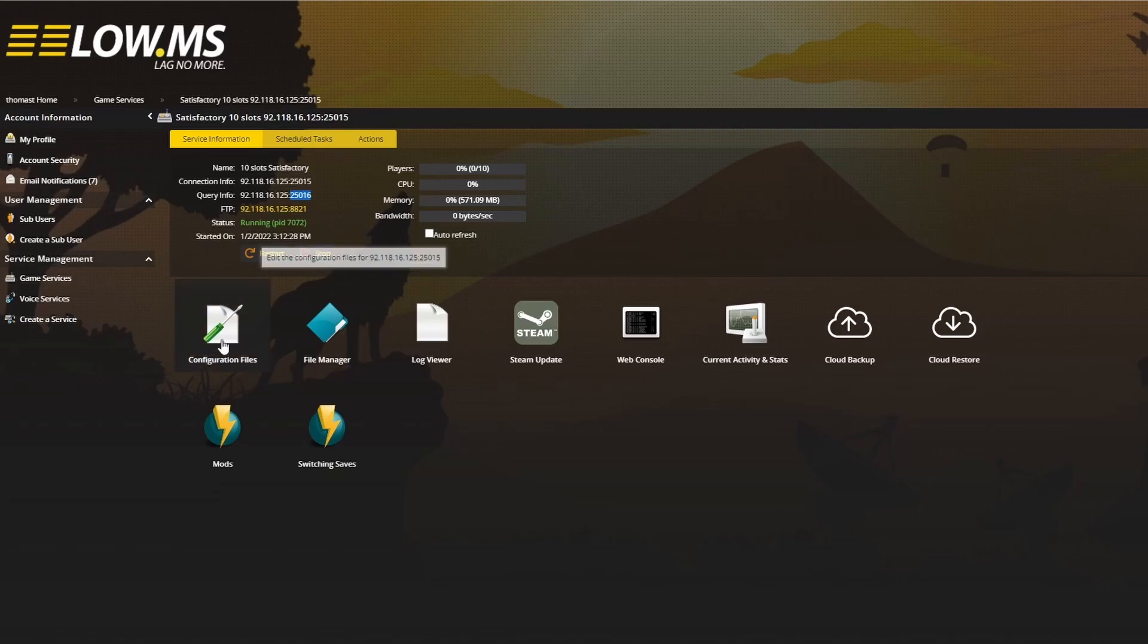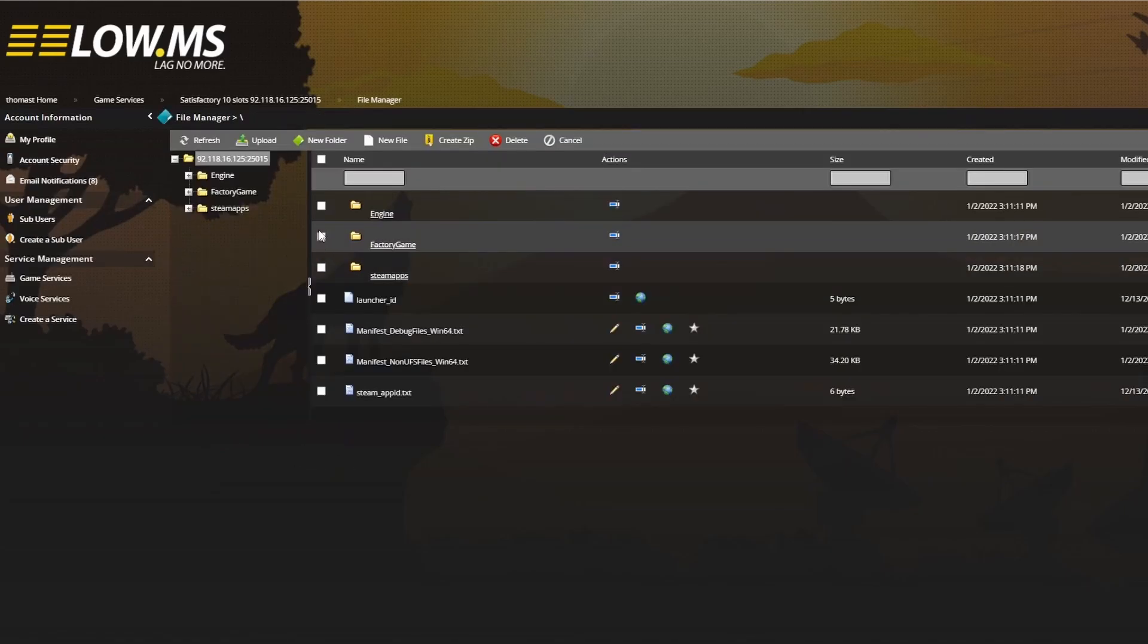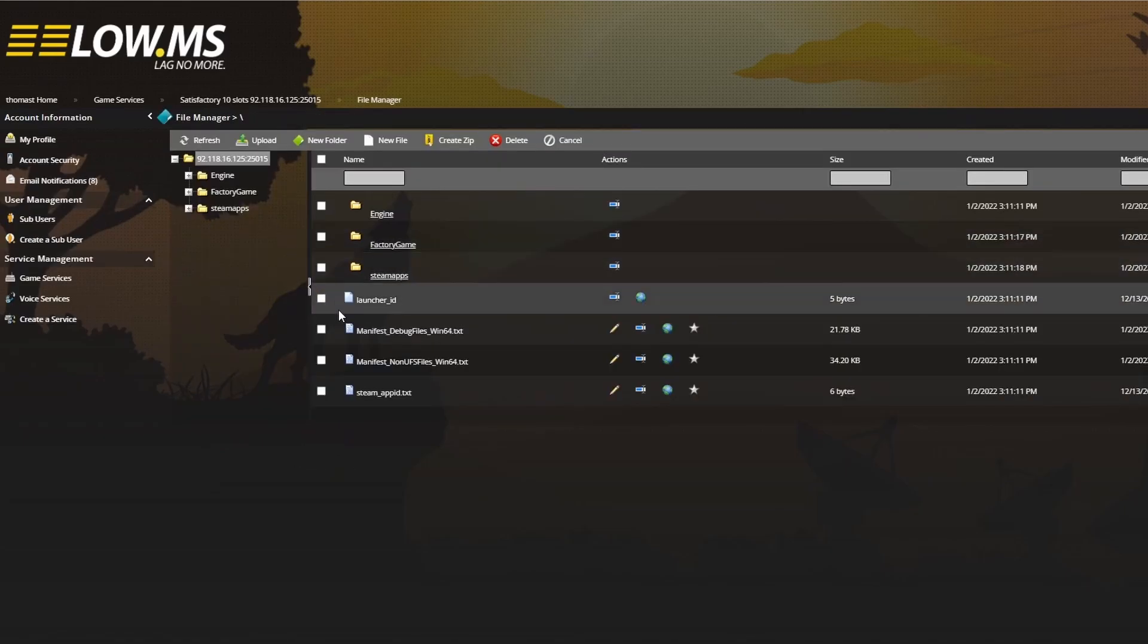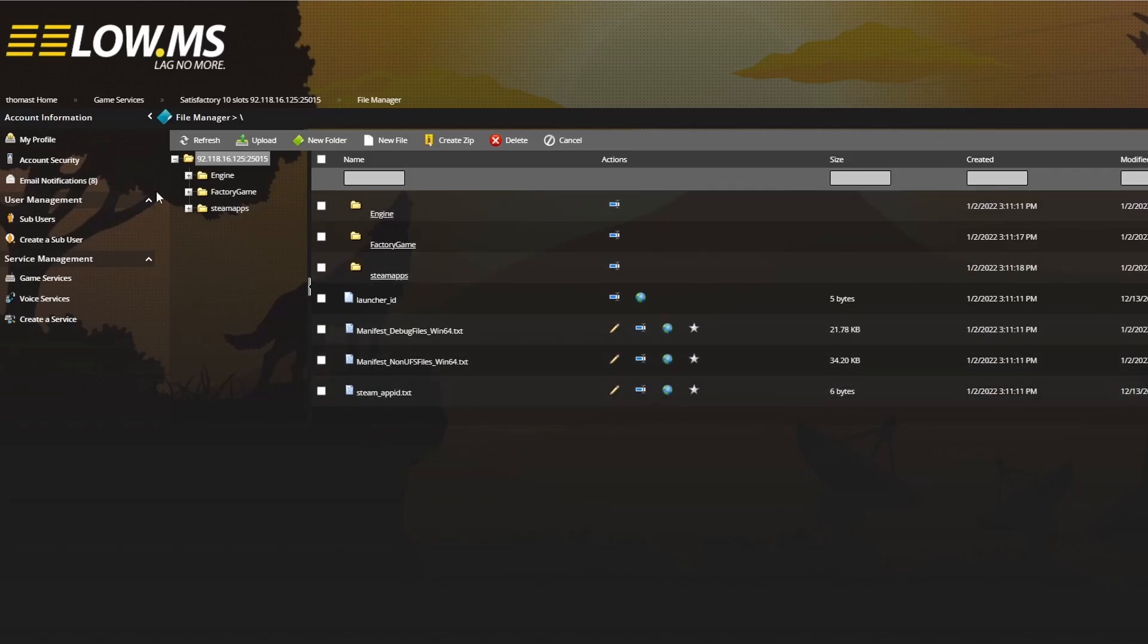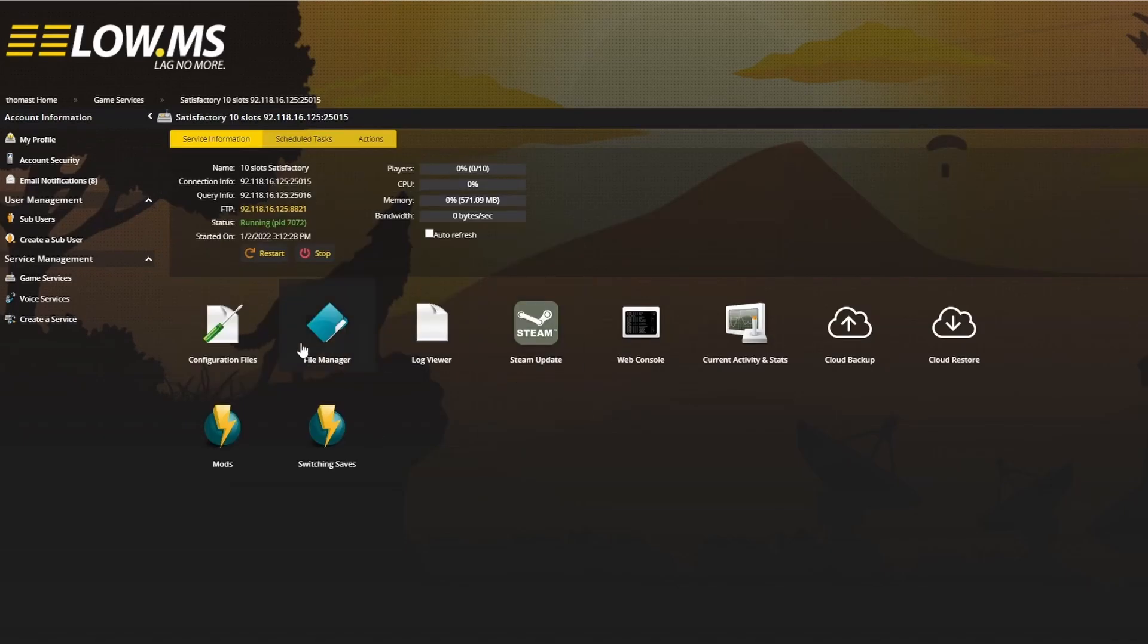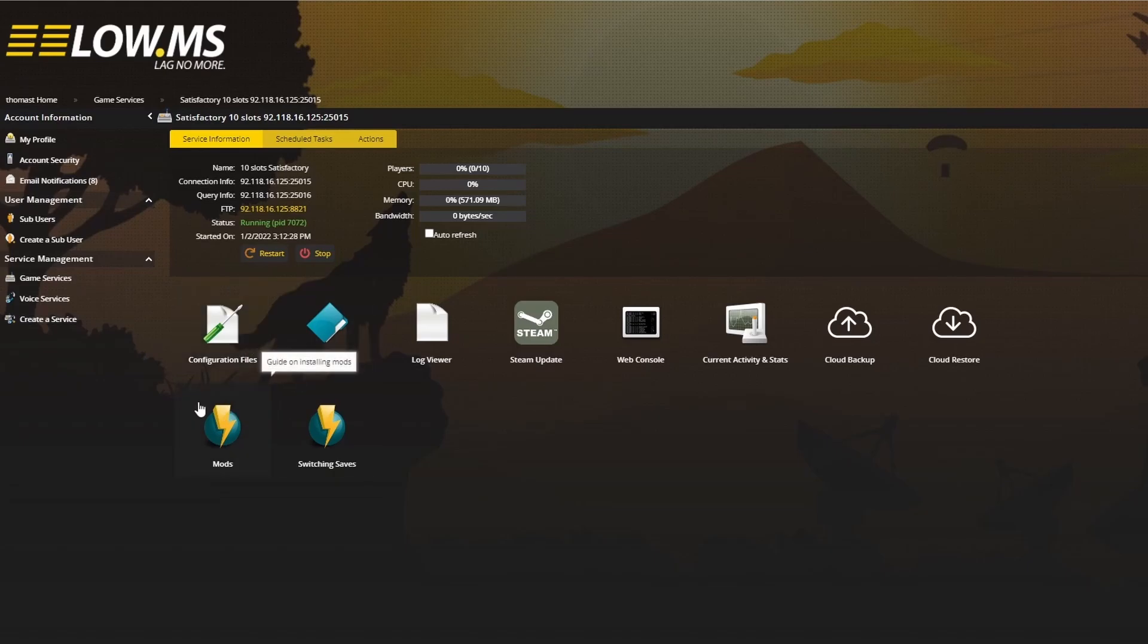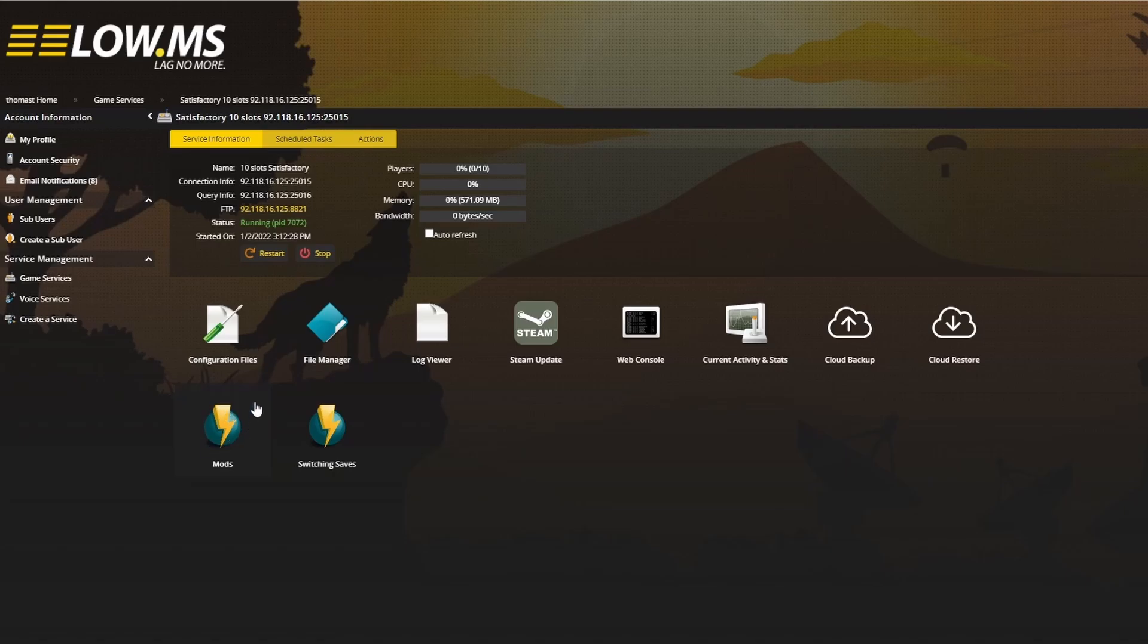There are other things we can talk about, such as the file manager. If you want to add the config file so you can up the amount of players, you can do that in here. There's also a way to add mods though they're not currently officially supported. This is something we're going to be talking about in the near future. If I can get them running, I will show you how we can do that.